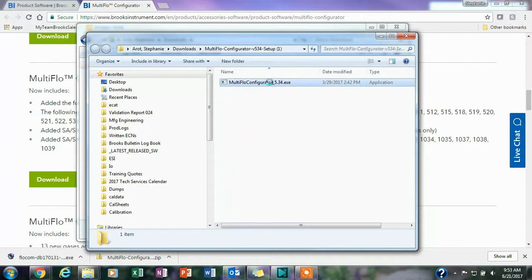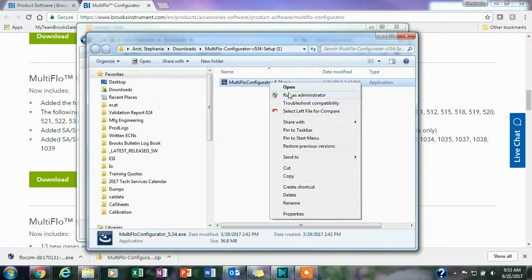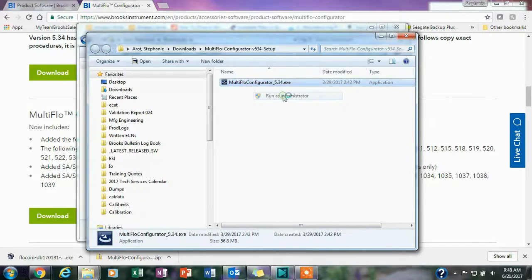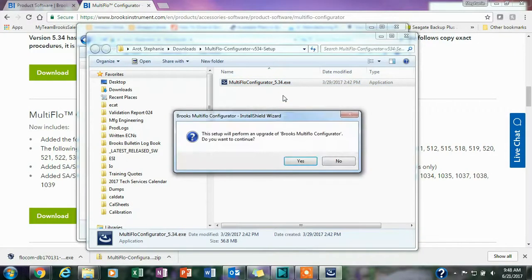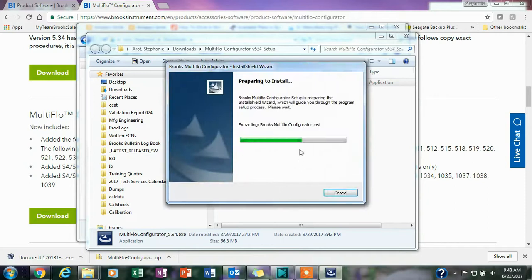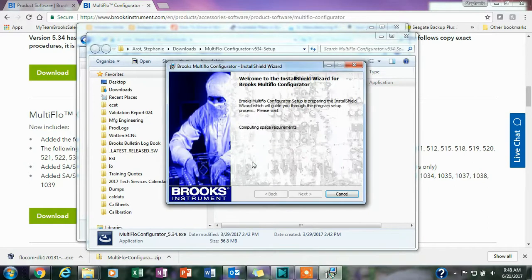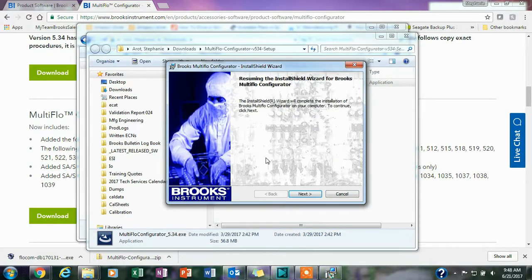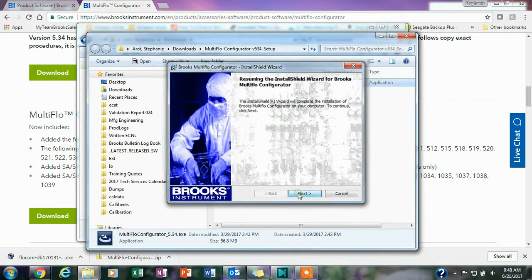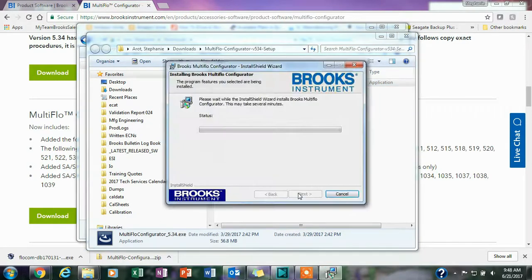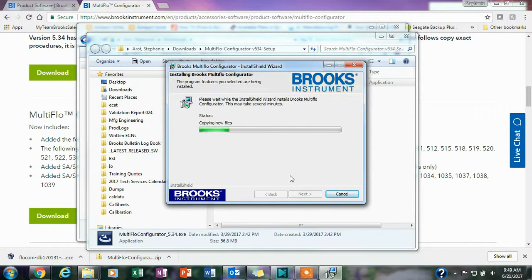You'll want to right click on the executable and select run as administrator. Once you select this you will be going through the installation process. This may take a few minutes. You'll just want to click on next throughout the whole process until everything is installed.